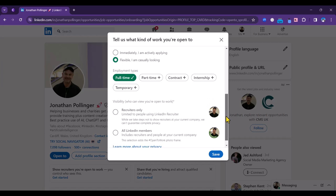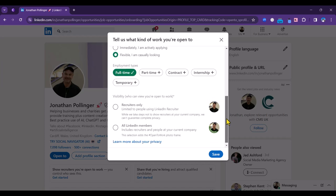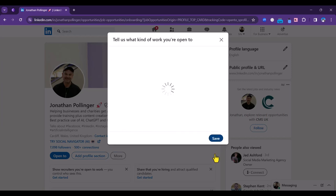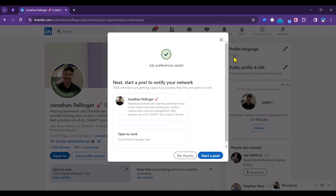Then you can choose whether you want everybody on LinkedIn to see it or just recruiters. If you were in a current role and you didn't want your employer to see this feature, then you would go for recruiters only. But if you were not currently working or you were currently freelance, then you could just click all LinkedIn members, which I'm going to do there. I'm going to click save.